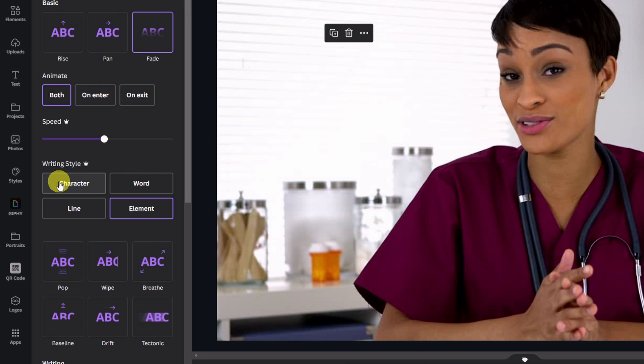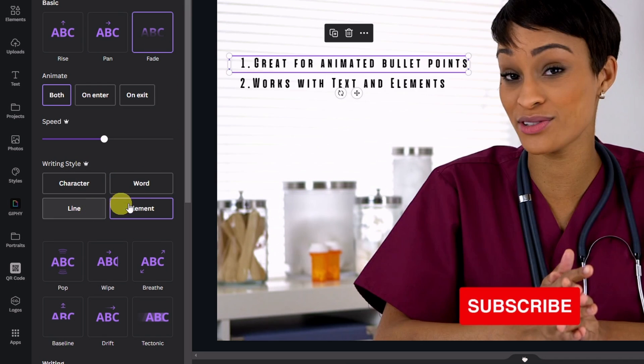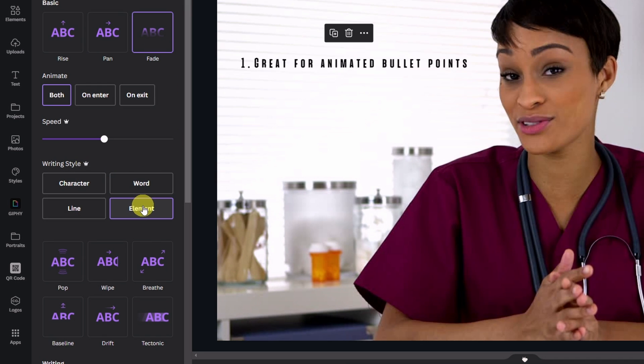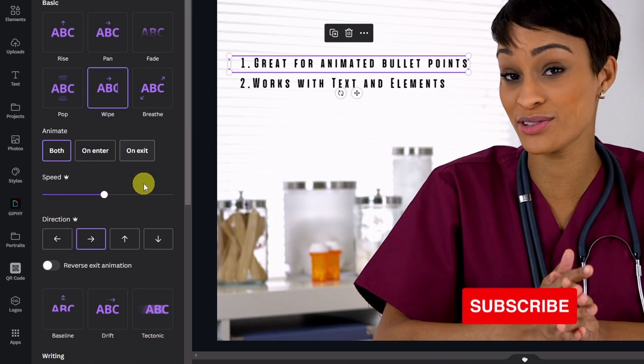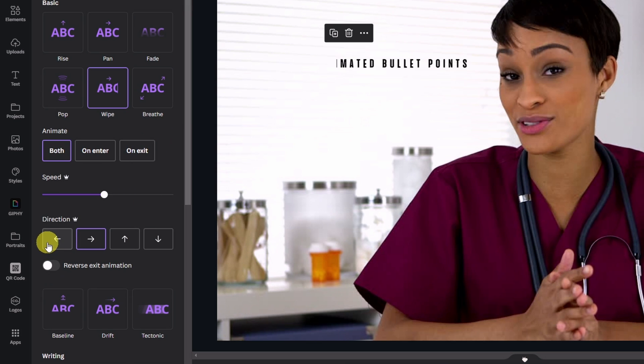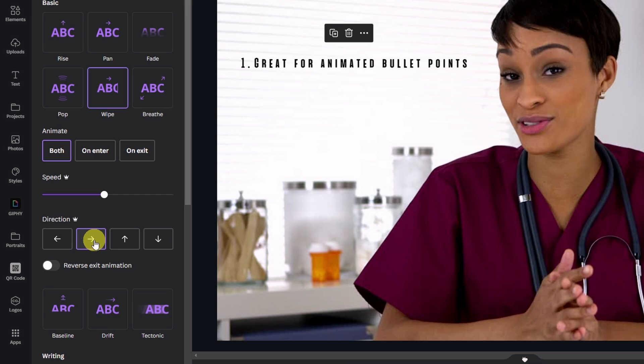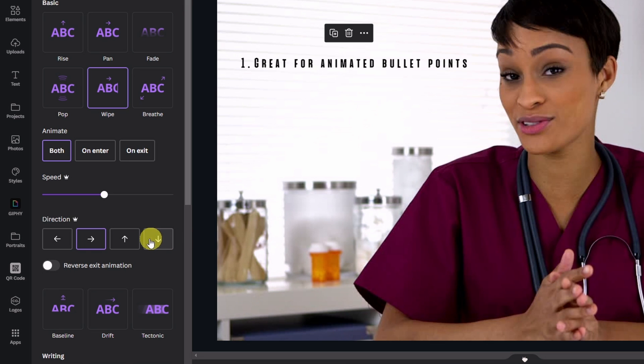Fade has character, word, line, or element. For the wipe animation you also have directional. So you can choose which side it comes in or out of. So this one is up. This one is down. This one goes to the left. You get my point.